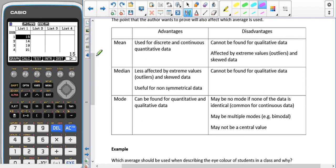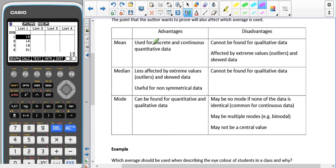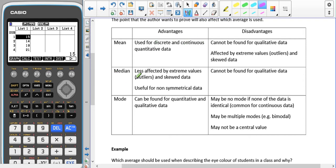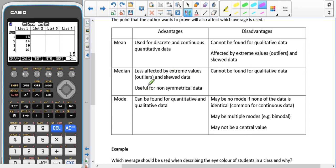The advantages to using the mean is that it can be used for discrete or continuous quantitative data. Quantitative data means numbers, discrete means set numbers, continuous means any numbers in a given range. For the median, the advantages are that it's less affected by extreme values such as outliers and it's less affected by skewed data.